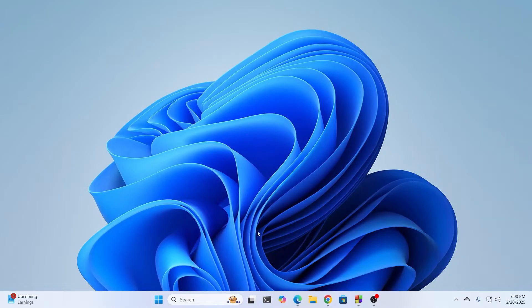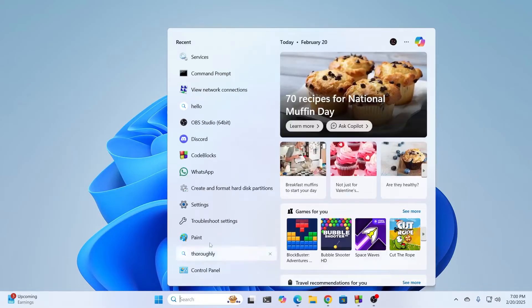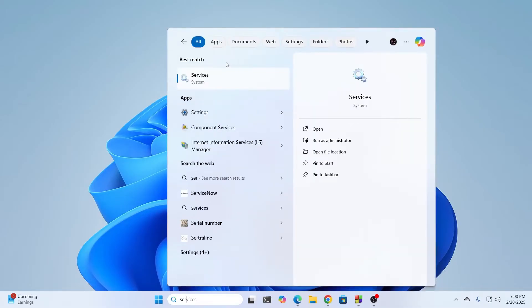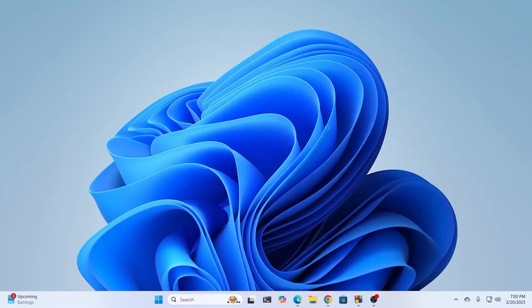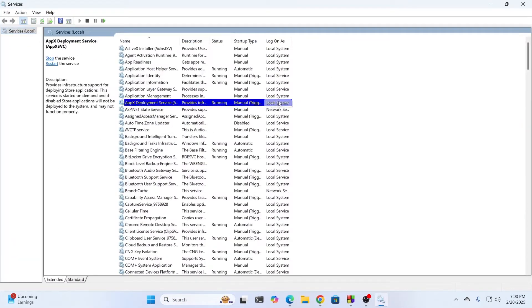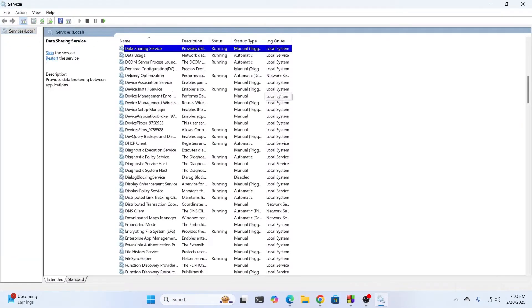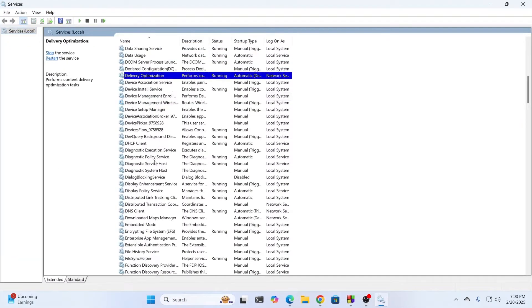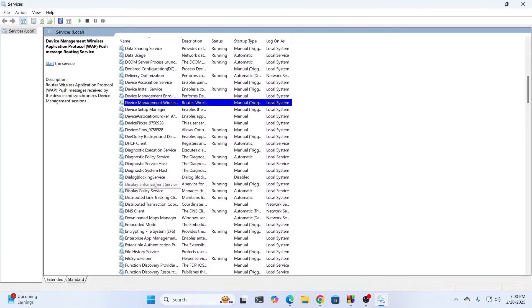First, what you have to do is go to your search button and type 'services'. In the best matches, you should see Services. Just open this. Then from here, you'll find Display Enhancement Service.